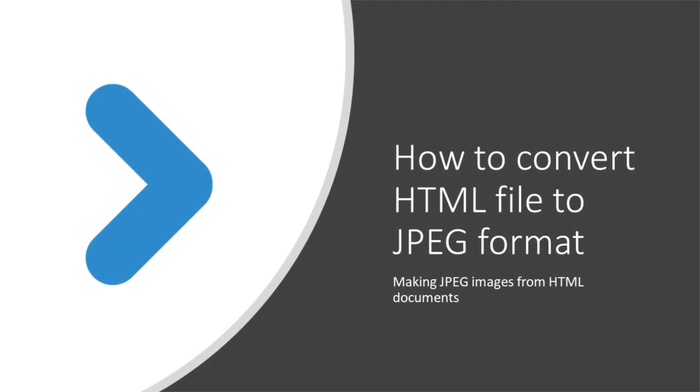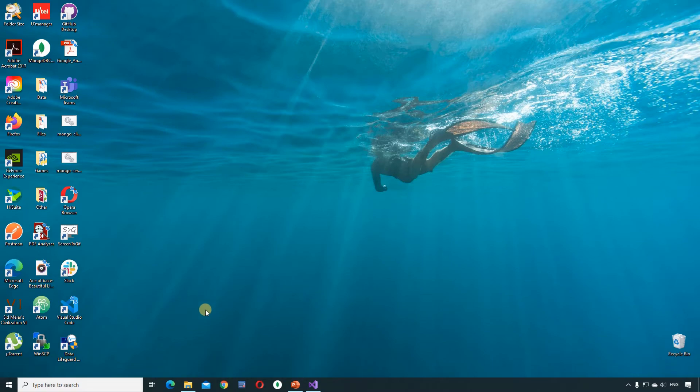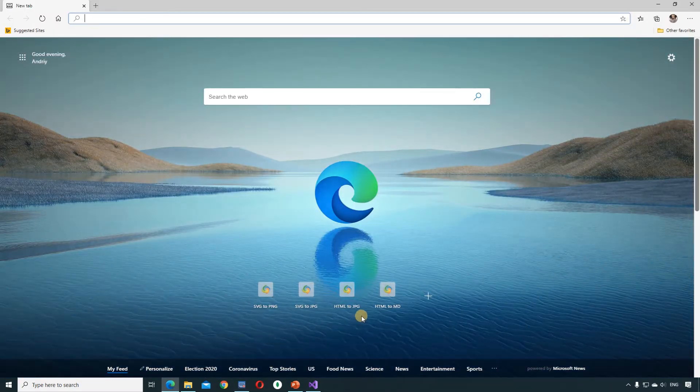Welcome to the Espose HTML video channel. This short video explains how to convert an HTML document to JPEG.